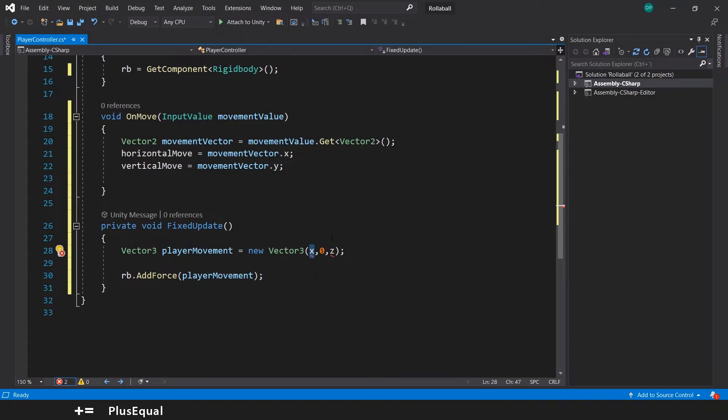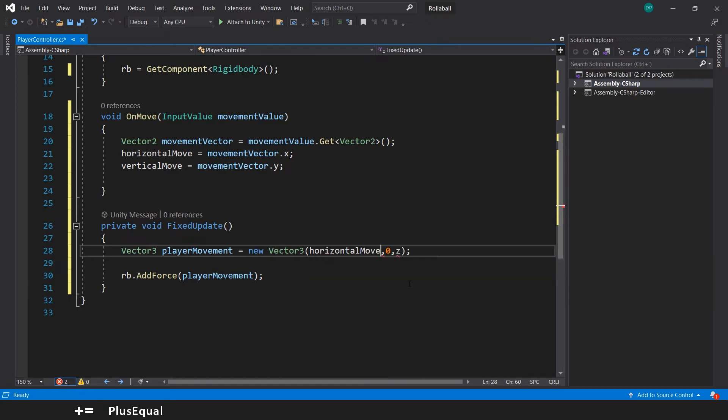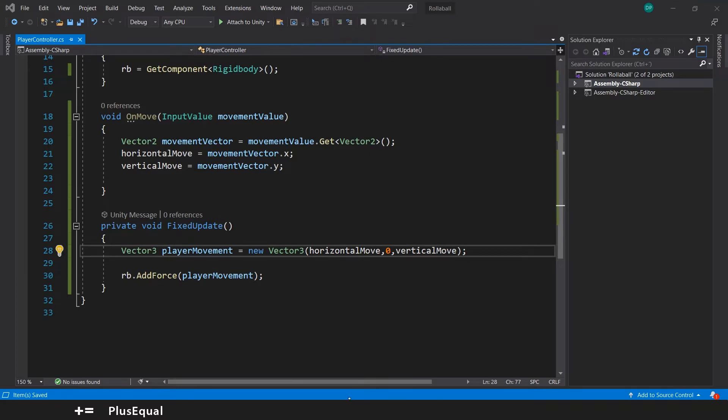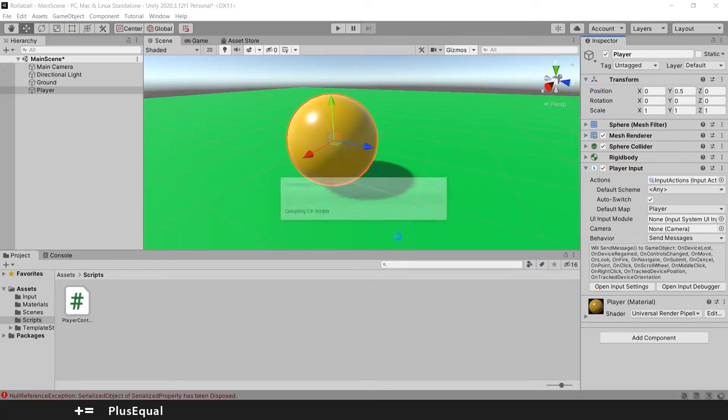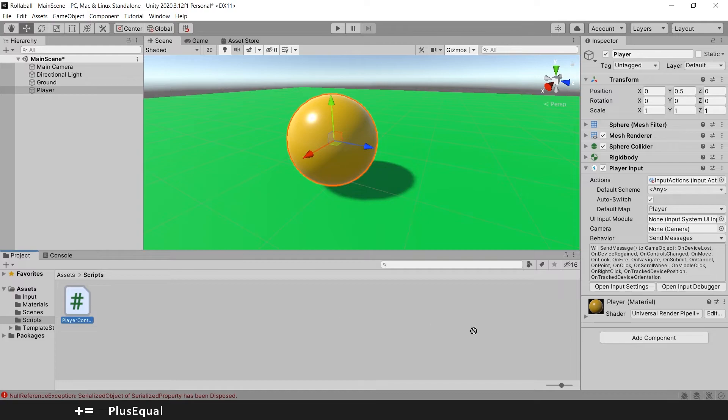So we don't want our player to jump, we put a zero here. And here we just need to fill with this: horizontalMove and verticalMove. This way we will be allowed to move our player.